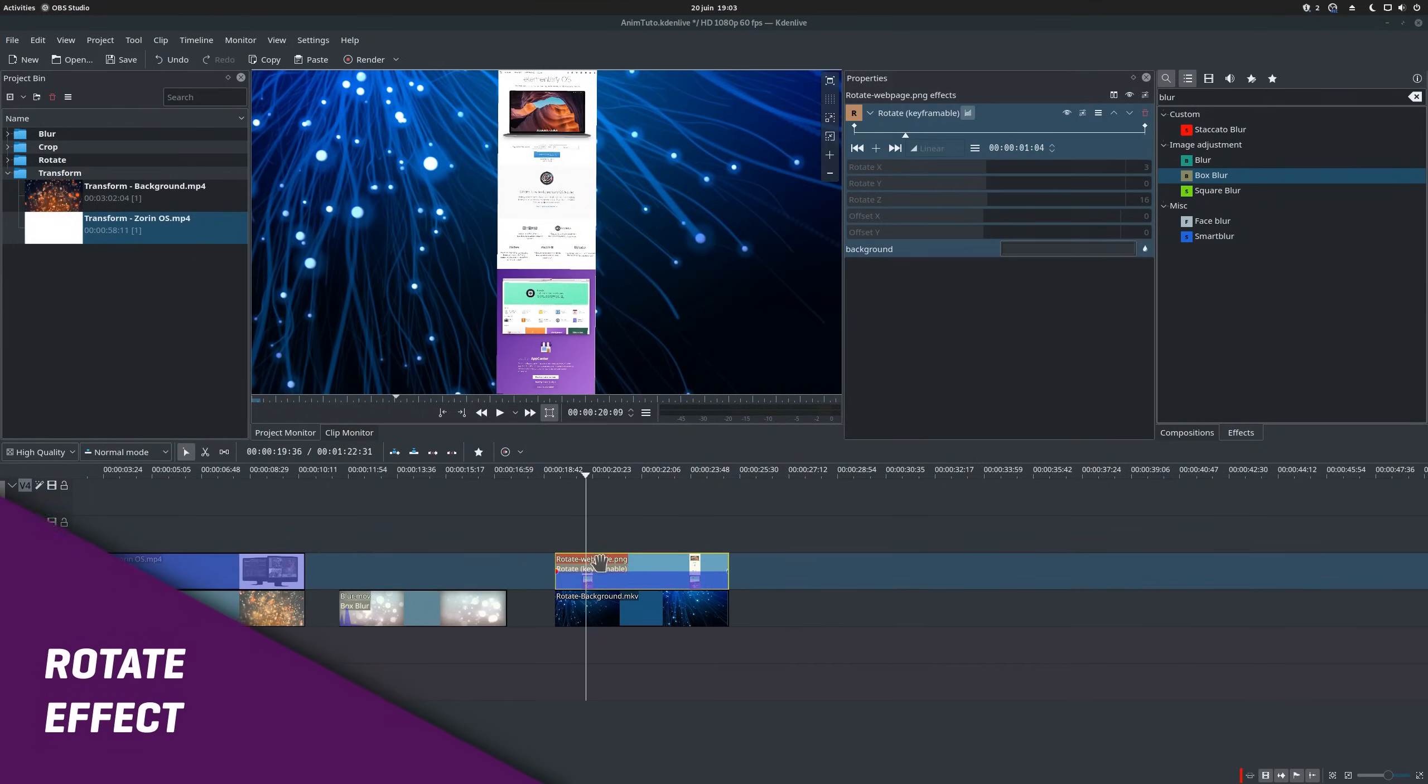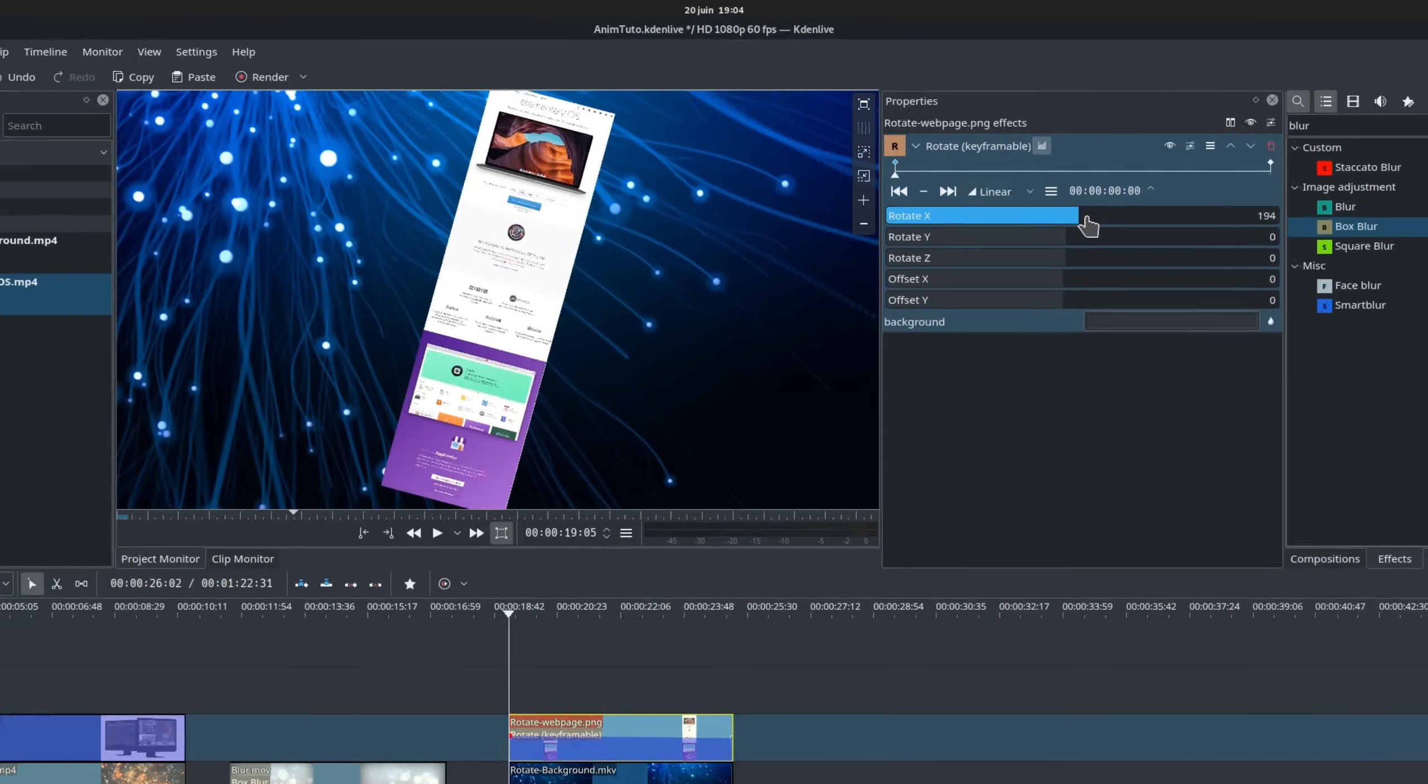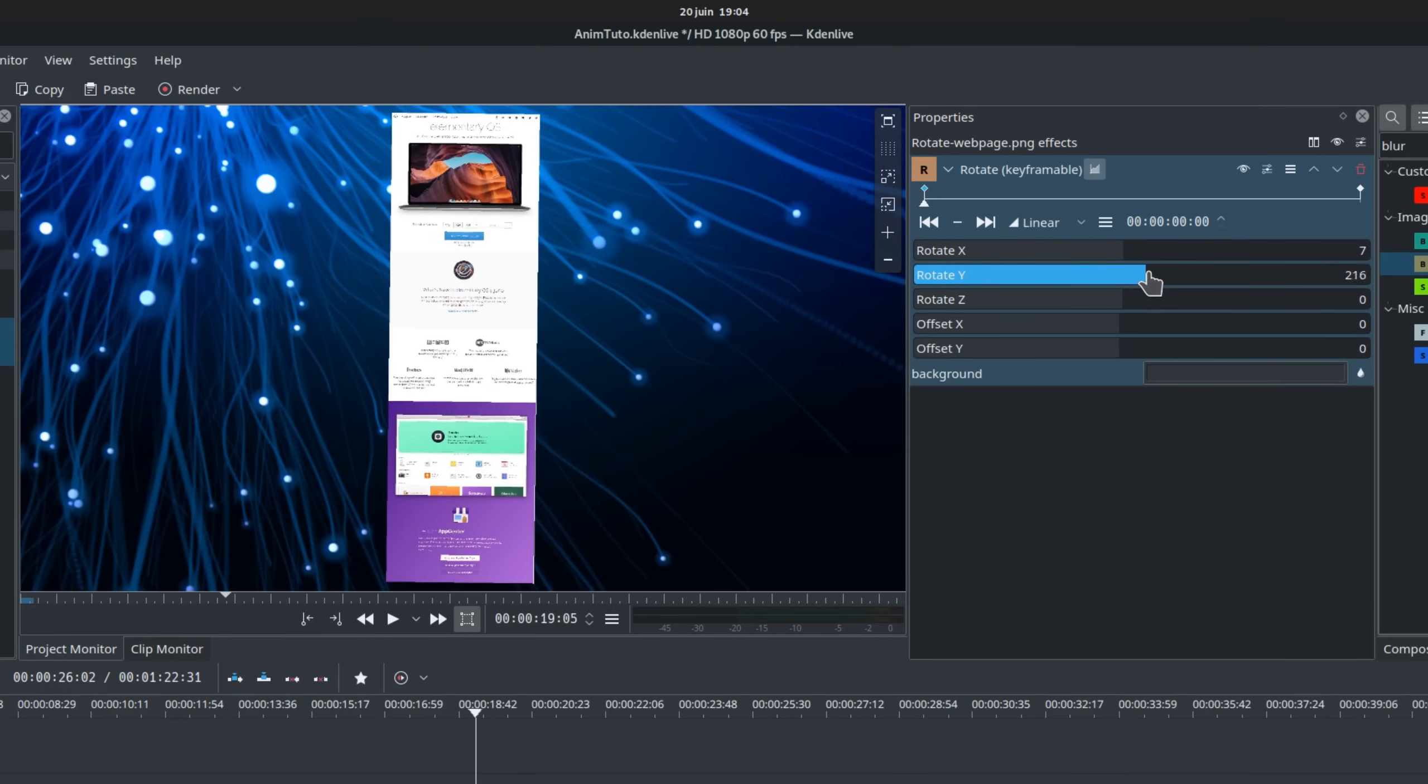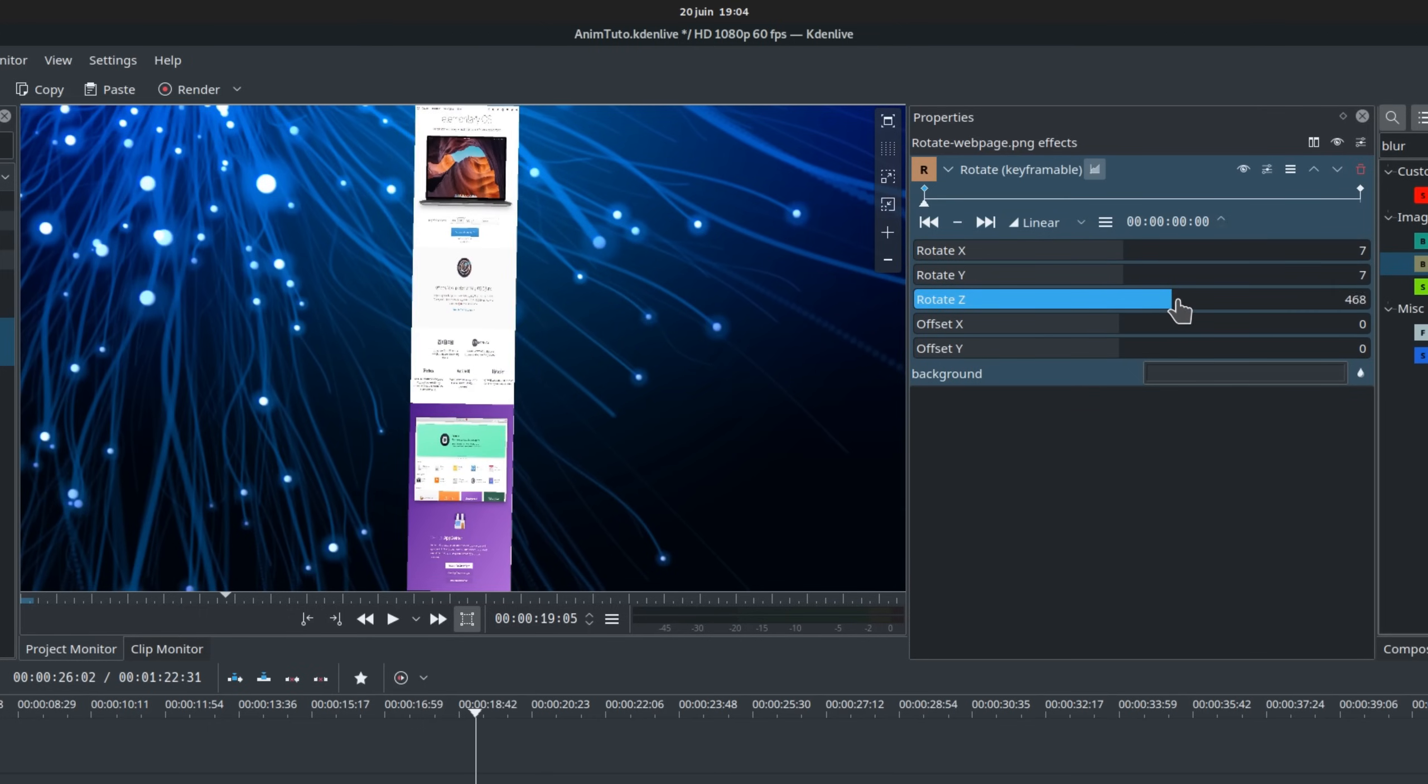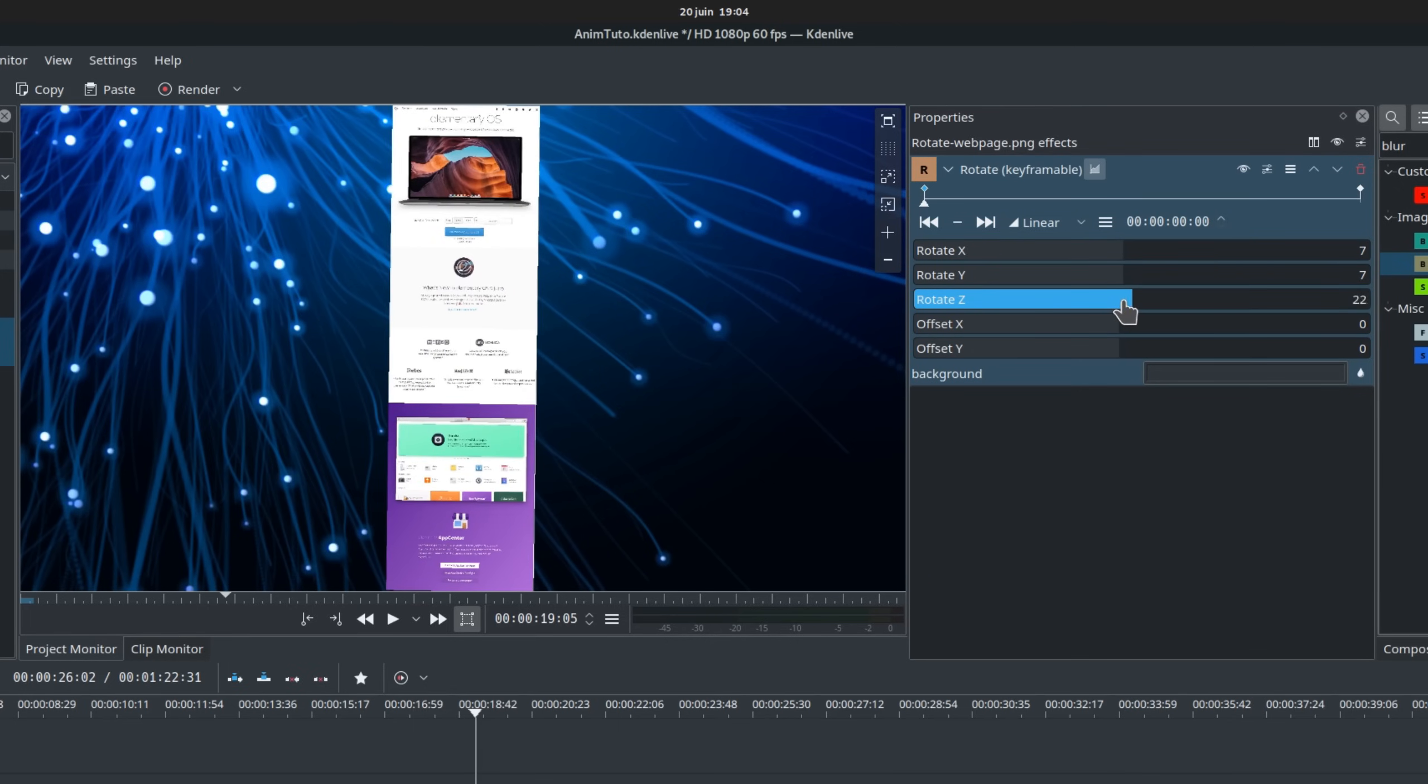The rotate effect. This effect allows to rotate a clip on its X, Y or even Z axis, which makes it seem like it's moving. Rotate X makes it flip on its side. Rotate Y makes it flip towards or away from the viewer. And Rotate Z makes it turn on itself from its center. The offset values just make your clip move right, left, up or down.